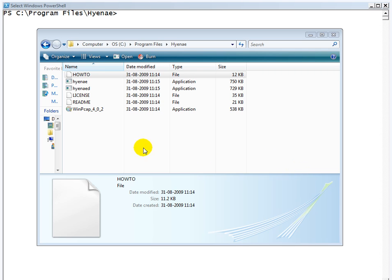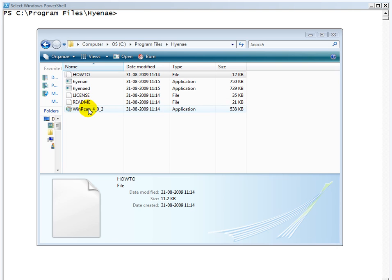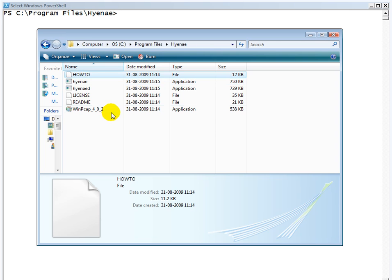Once you download and install Hyena, you'll have to go into the install directory, which is in Program Files Hyena, and basically go through the README and the how-to, which are quite detailed.